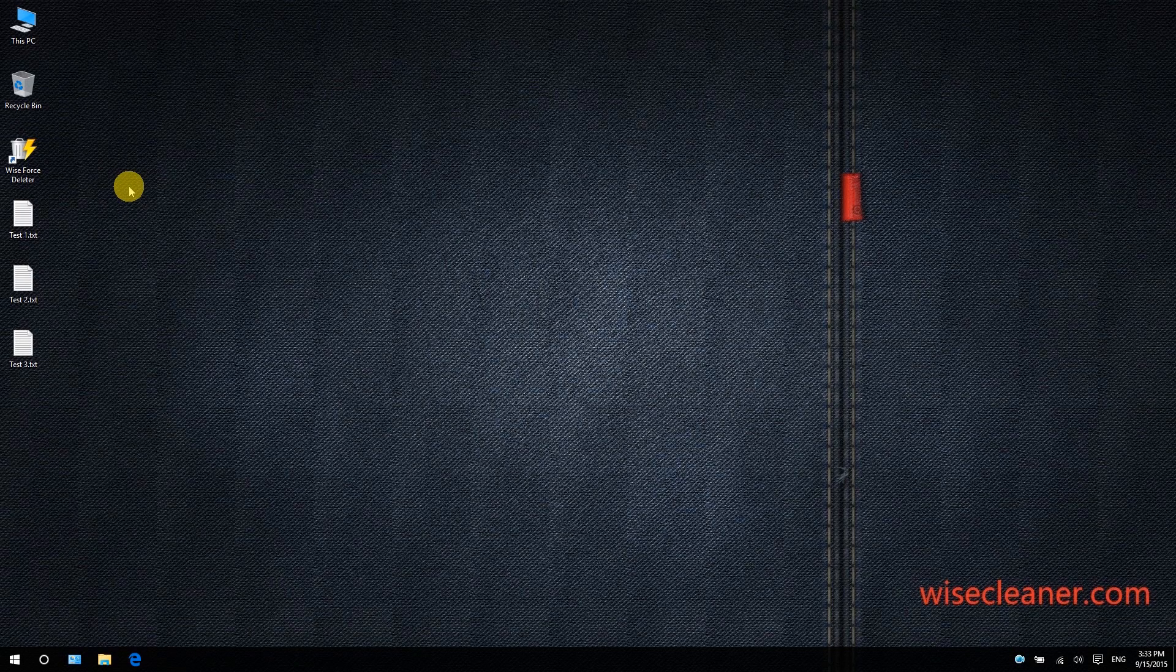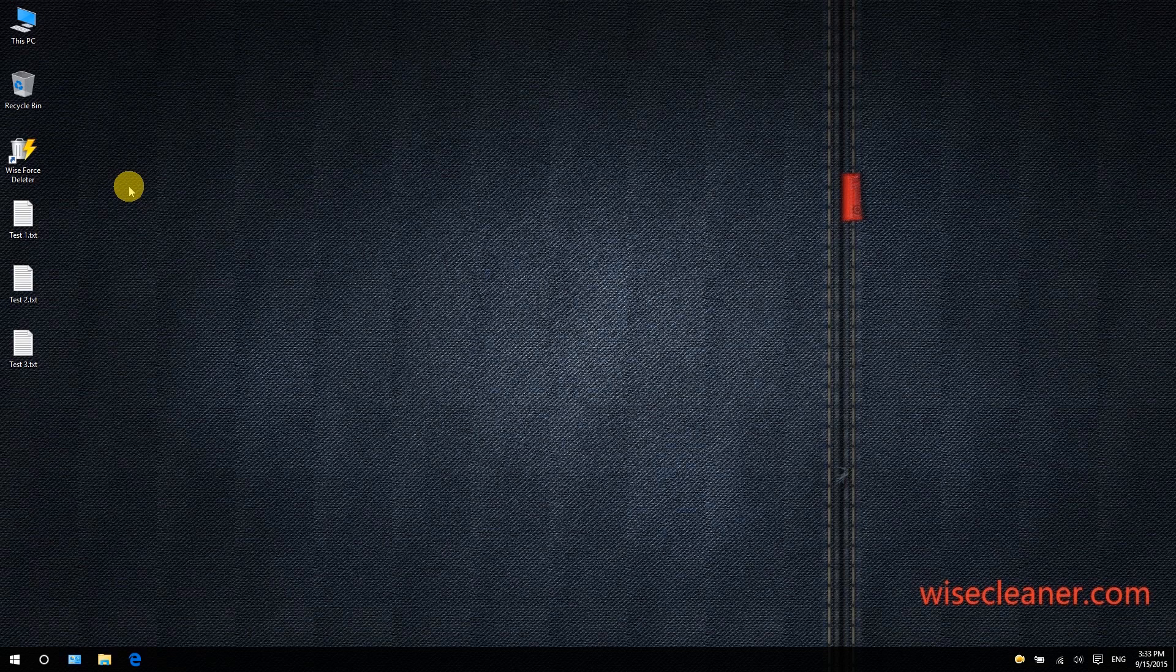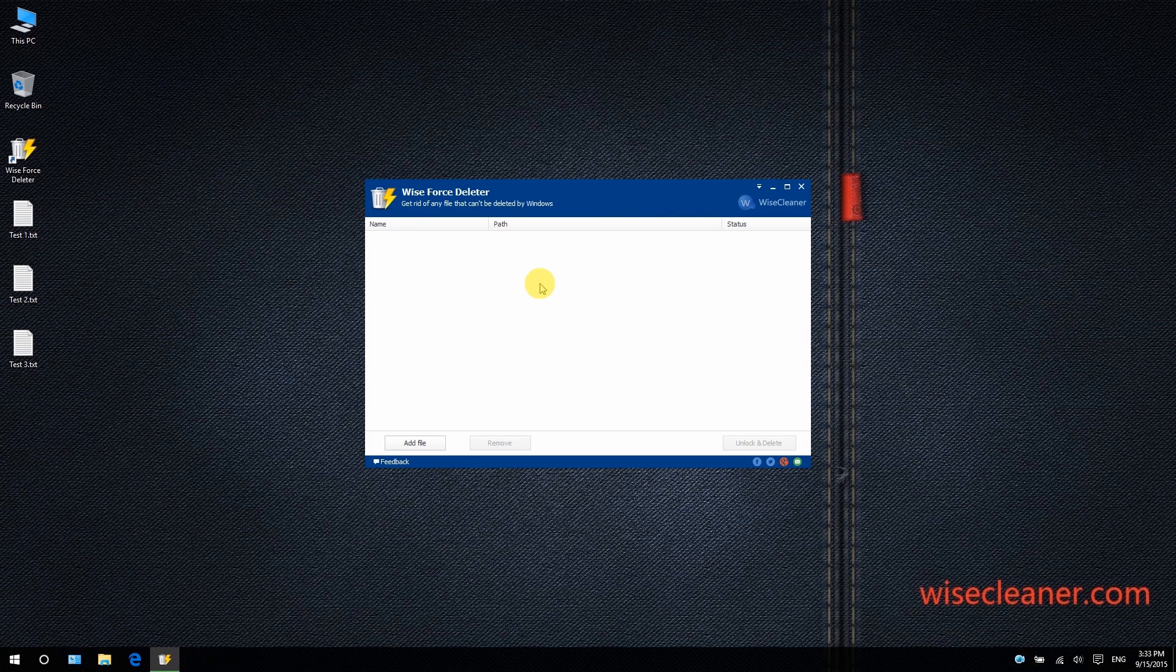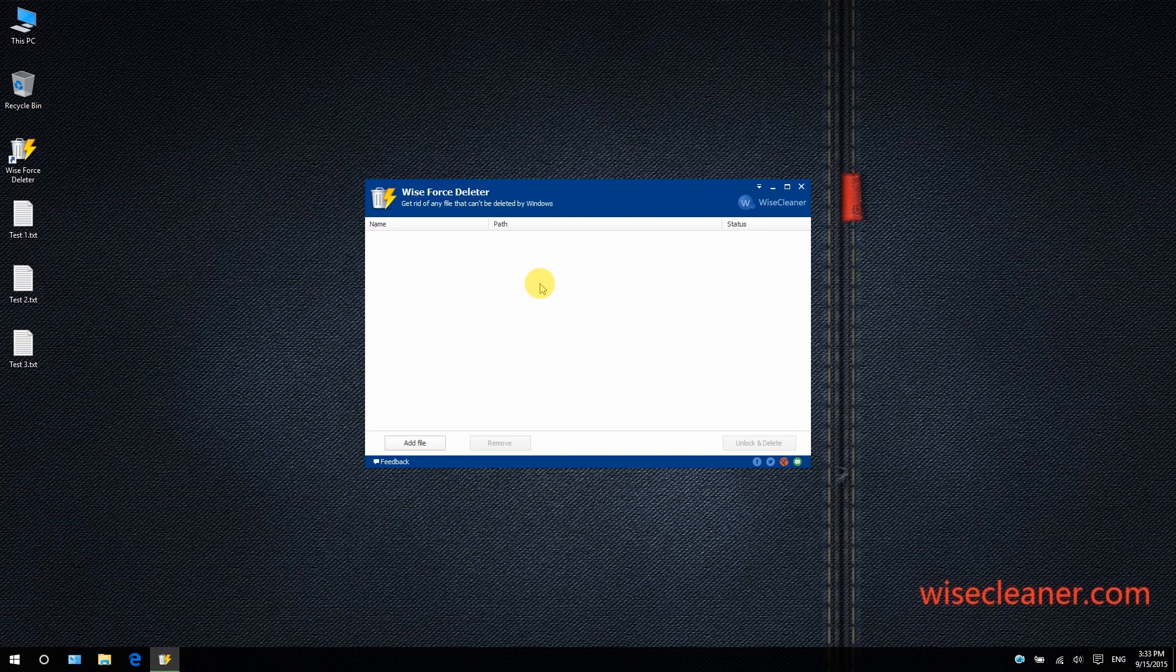Access denied, file is in use, or there has been a sharing violation. Wise Force Deleter is designed to fix all these issues by forcefully terminating the processes that use the files and immediately removing all access limitations, enabling you to delete them freely.